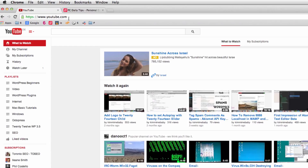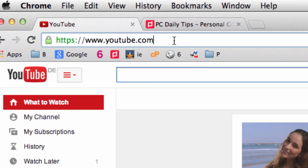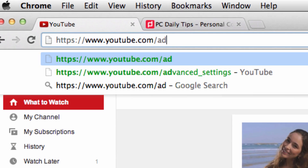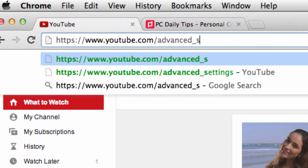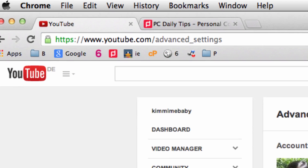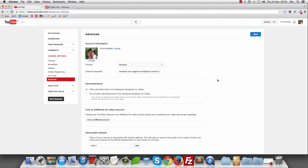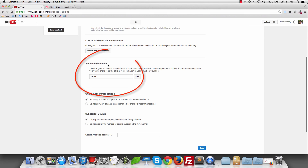First, go to youtube.com and log into your account. I've already logged in. Then in the URL, add a slash and type in 'advanced', then underscore, then 'settings' with a capital S, and hit Enter or Return. You will see this kind of page.